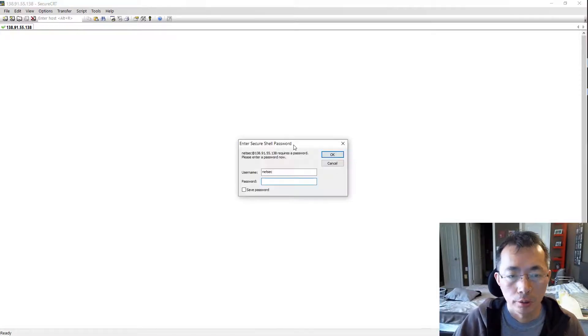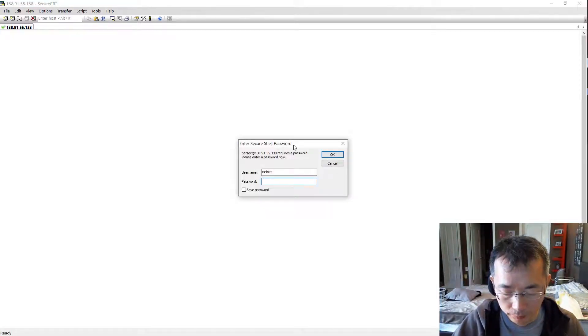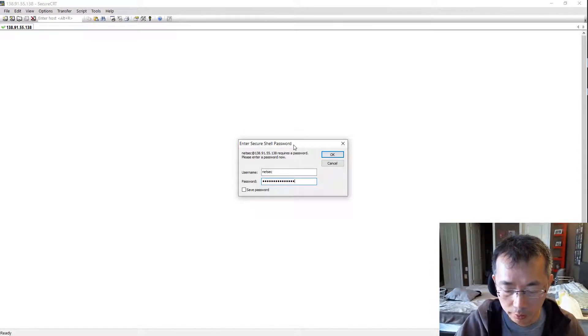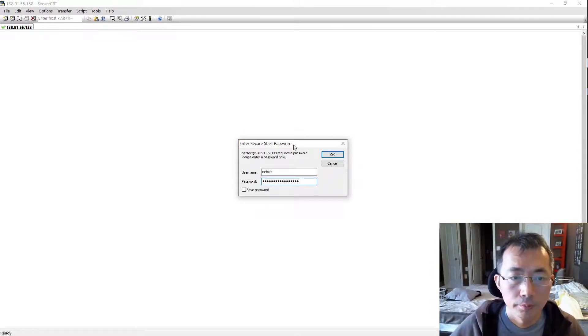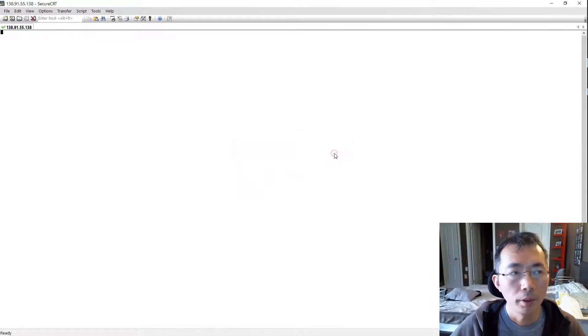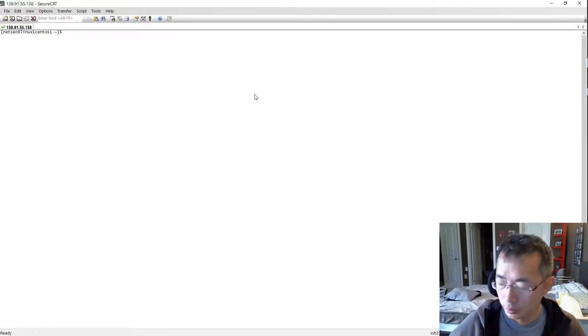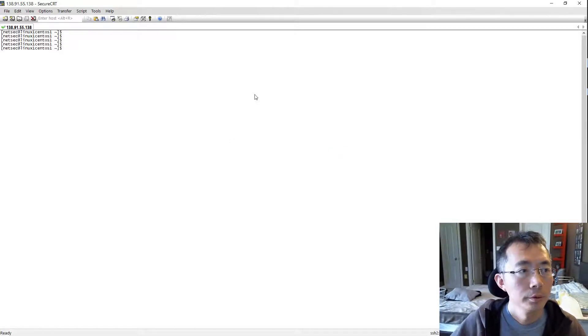We already created the username. Let's connect to it. Accept - this is the first time to connect to this virtual machine. We can enter the password and save the password for future.